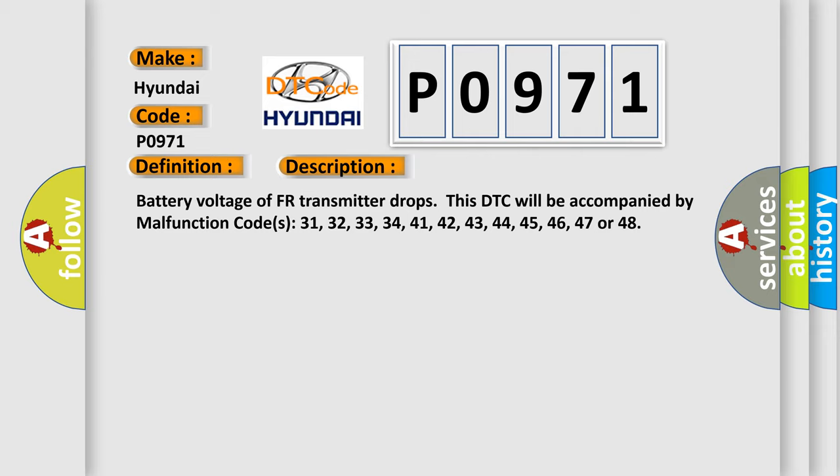31, 32, 33, 34, 41, 42, 43, 44, 45, 46, 47, or 48.